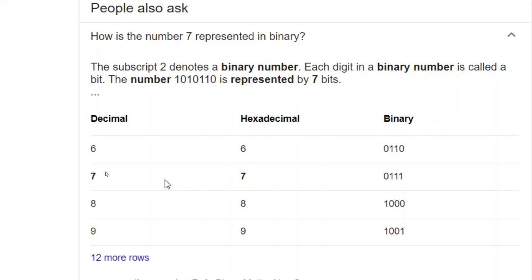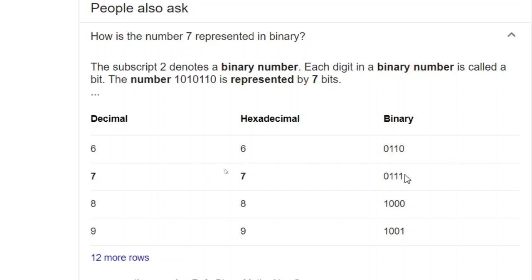To make it more clear for you, if you just type in Google what is the binary representation of 7, you get the answer. And that is, 7 is represented as 0111 in memory.